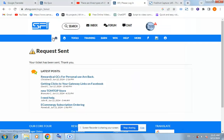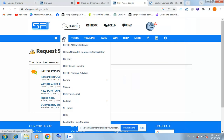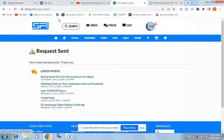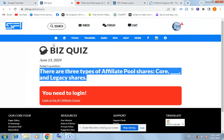You can see here for today's question. Click this place here and you will see there are three types of affiliate pool shares: Core, and Legacy share. So what is the third option?